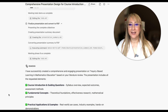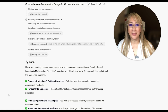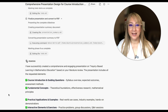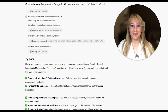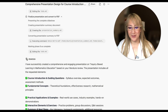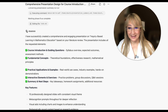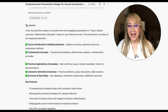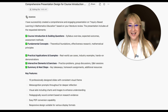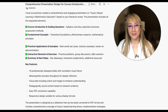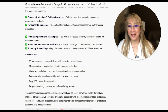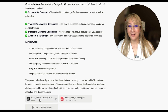Manus says it has successfully created a comprehensive and engaging presentation on inquiry-based learning and mathematics education based on my literature review — 10 professionally designed slides with a consistent visual theme. I should have put some guidance in terms of the visual theme. Let's have a look at the slides.